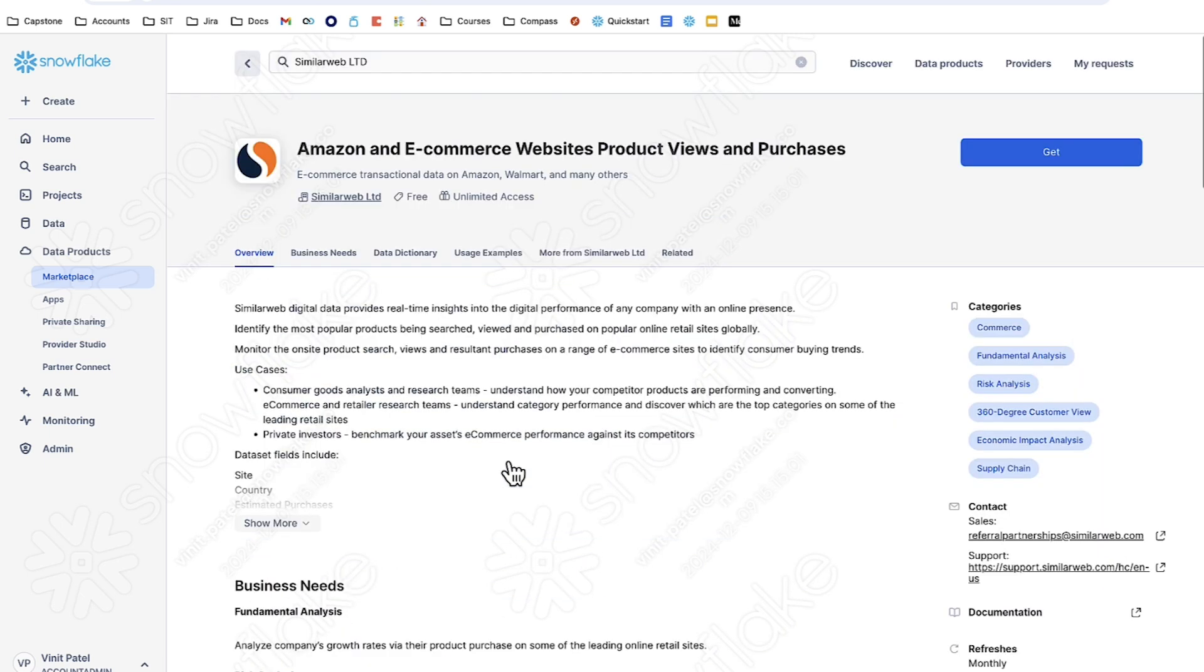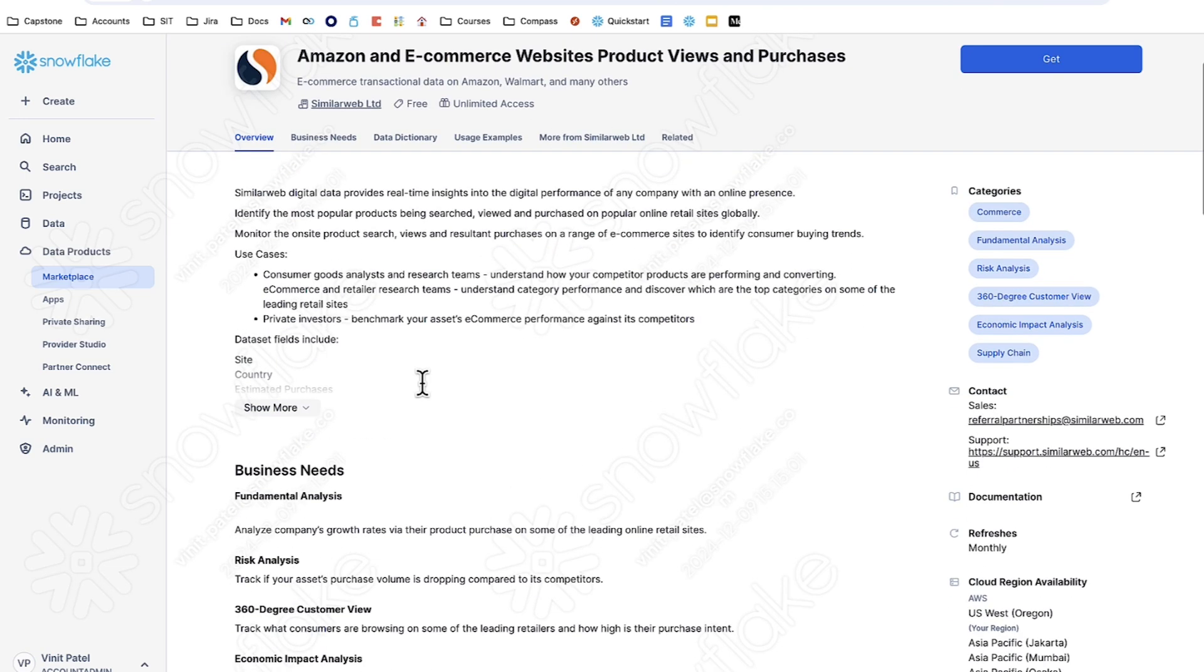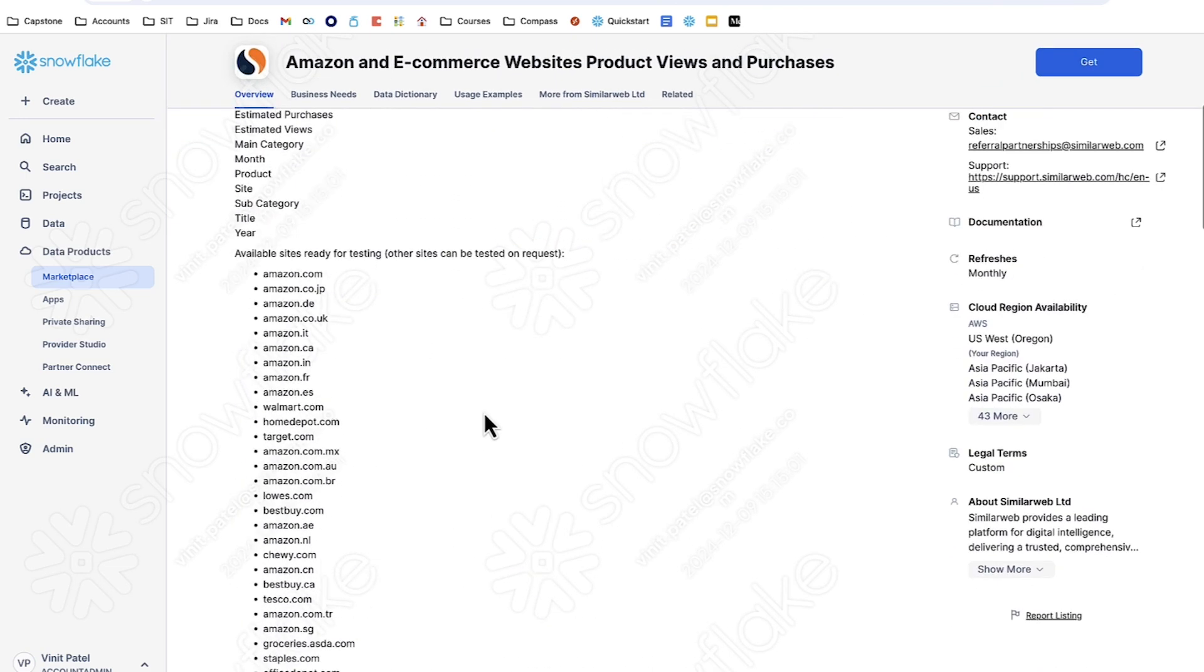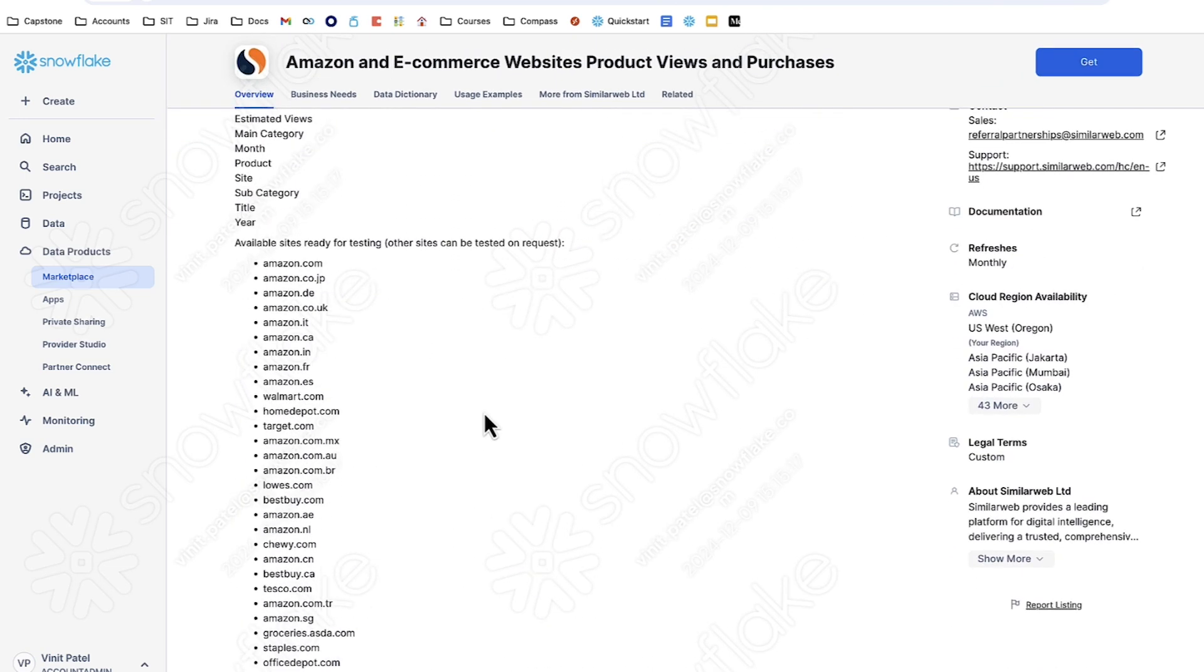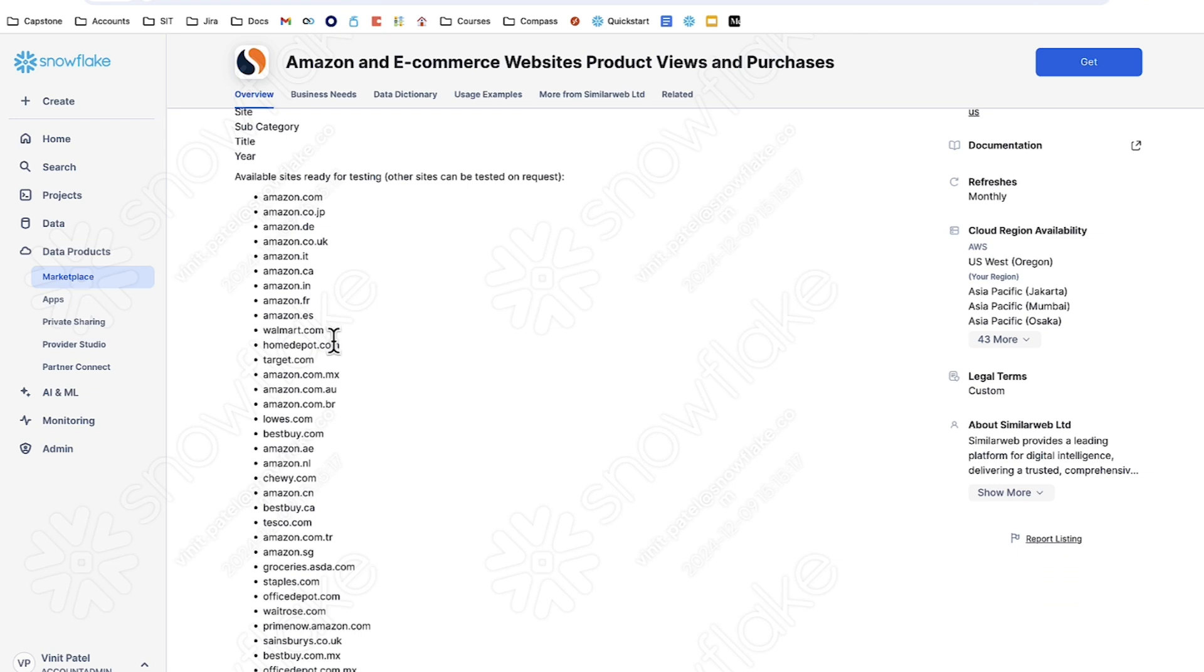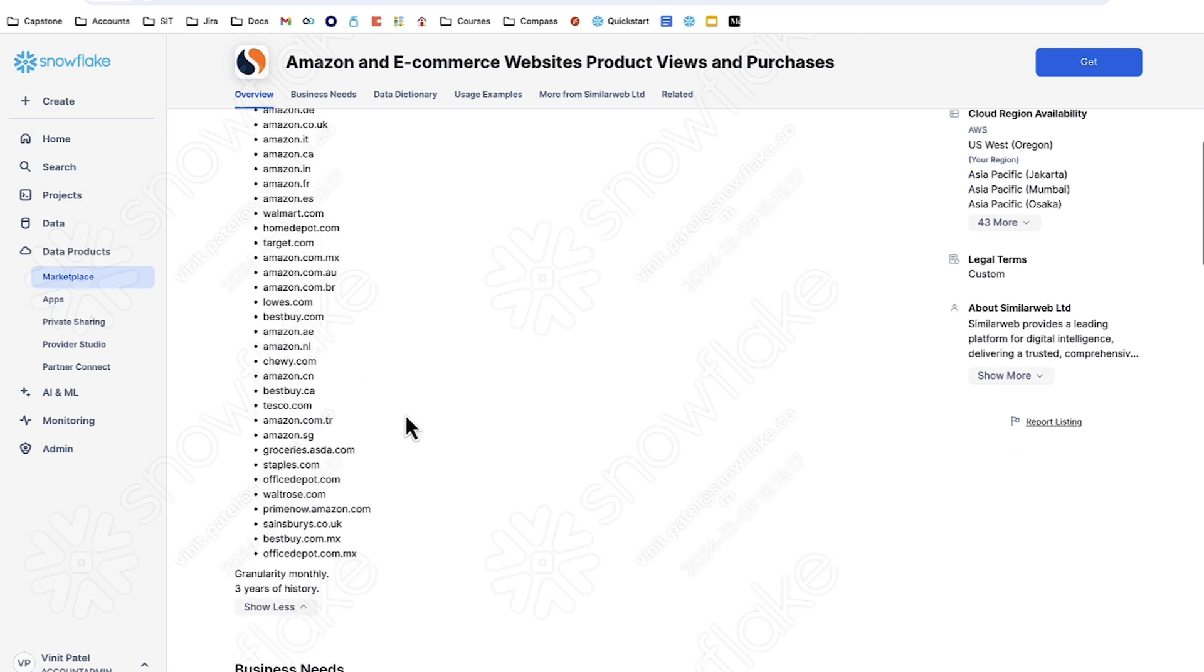As the title suggests, this is going to be the product views and purchases from the websites of many of these companies. Their e-commerce platforms and retailers such as Amazon.com, Walmart, Home Depot, Target, and so on.